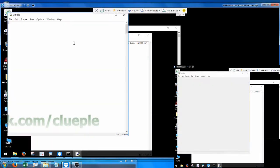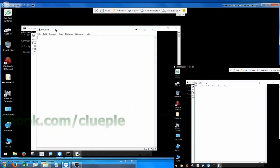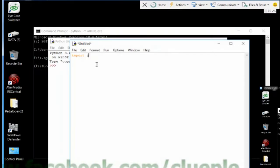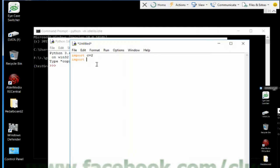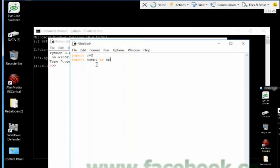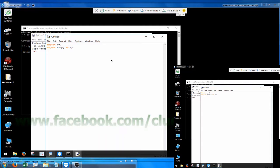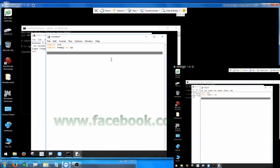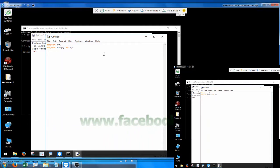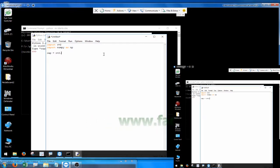I press Ctrl+N and then I simply import cv2 and import numpy as np. Sometimes I have to remind myself — yes, capture. I create an object called capture using cv2.VideoCapture, and I'm capturing the first source.